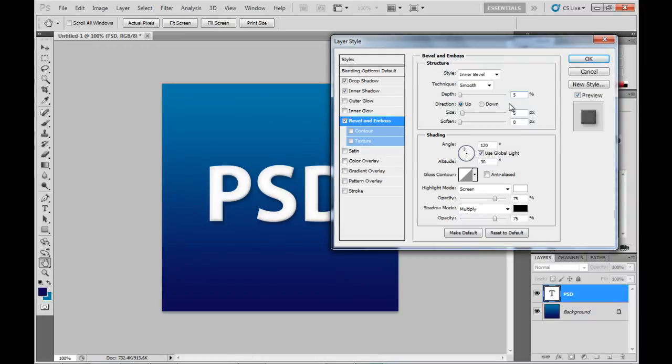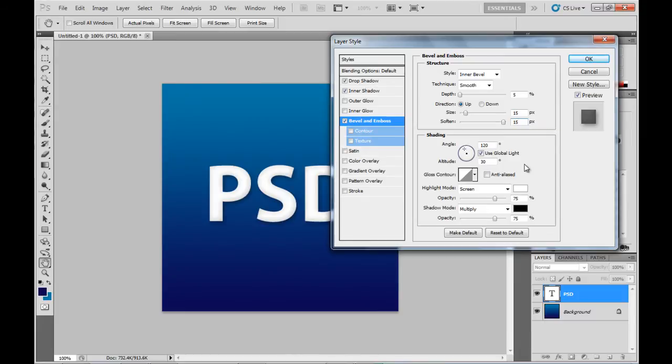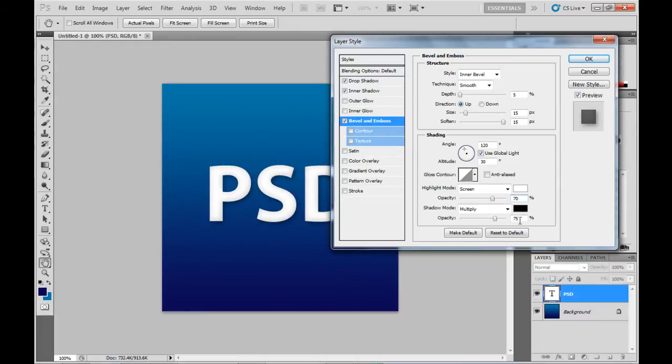So down here in Bevel Emboss we'll set the depth to 5%, size and soften 15 pixels as well. And a bit further down we'll change the highlight opacity to 70% and the shadow opacity to 100%. So as you can see in the background there behind the blending options the text is starting to stand out a little bit from the background.